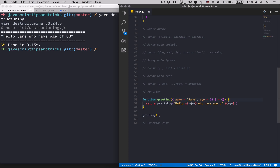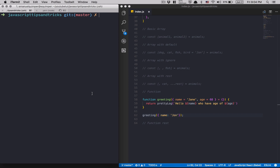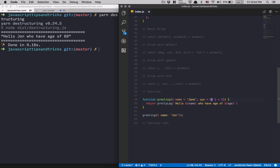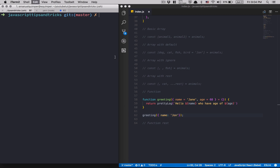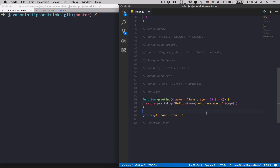Adding = {} as a default parameter means the destructuring matches against an empty object instead of nothing. Now if I call greeting() with no argument, I get 'Hello Jane who has age of 68'. And if I pass { name: 'John' }, I get John with the default age of 68, since no age was provided.